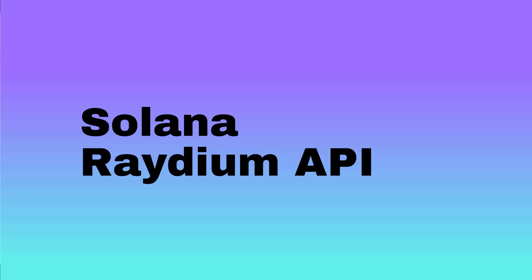In this video, we are going to learn about how we can create different queries around Solana Radium DEX using Bitquery IDE. All the saved query links and Bitquery Telegram channel link will be in the description.